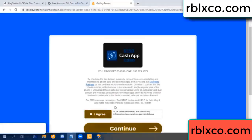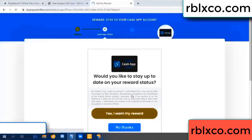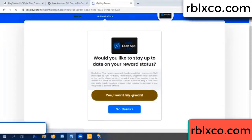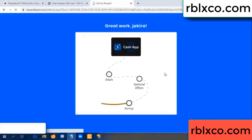I agree, continue. Yes, I want my reward. Yes, I want my reward. Survey done.